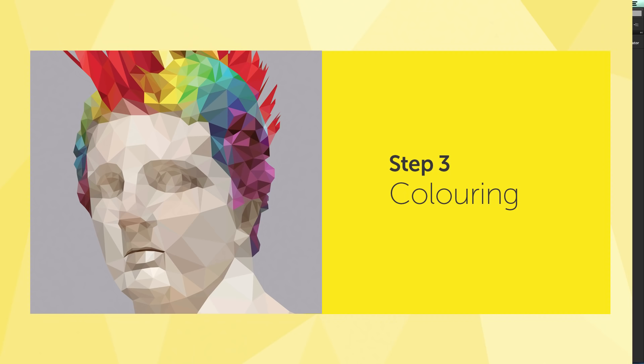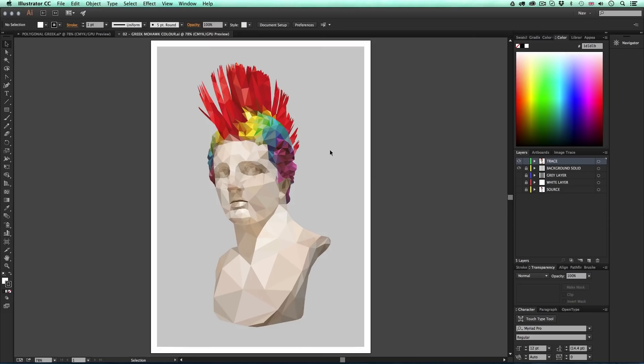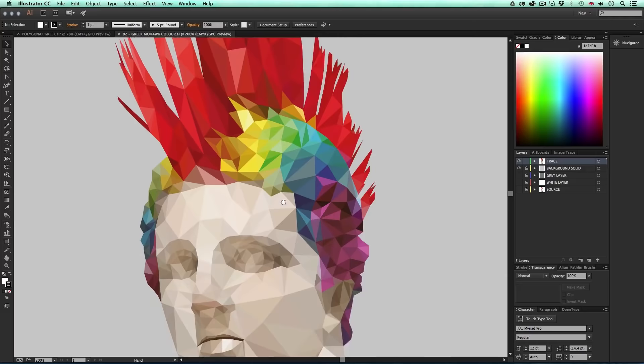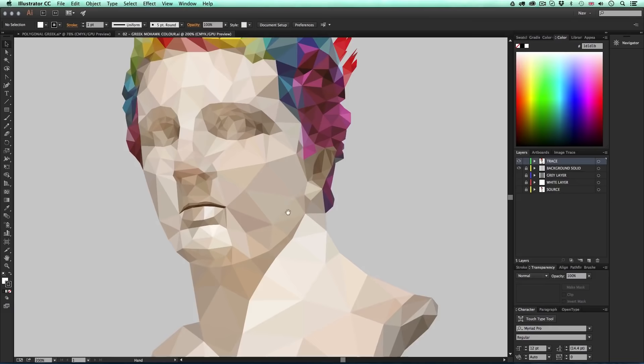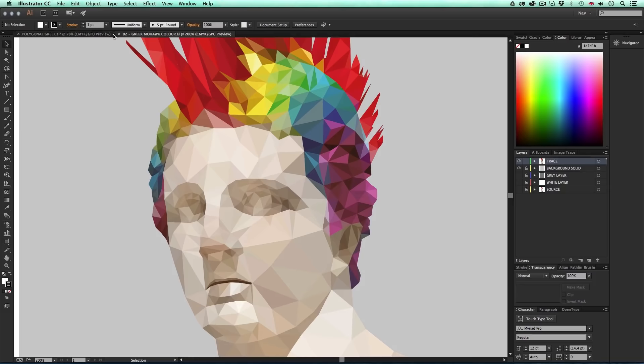Once you feel happy with your trace and certain it's all accurate, it's time to move on to the next stage: step three, coloring. By the end of this stage you will end up with something that looks like the finished colored polygonal artwork. I'm now going to extract colors from the source image and apply them to create flat polygonal shapes. Let's begin with the coloring stage.